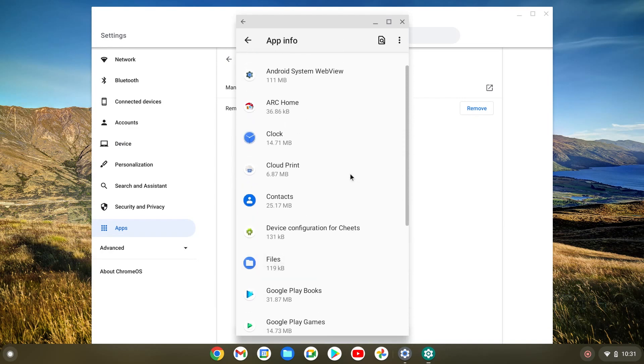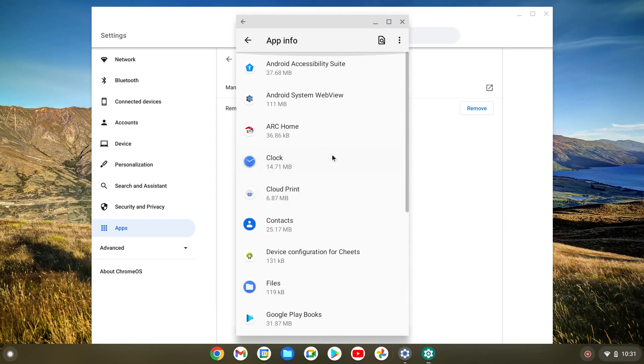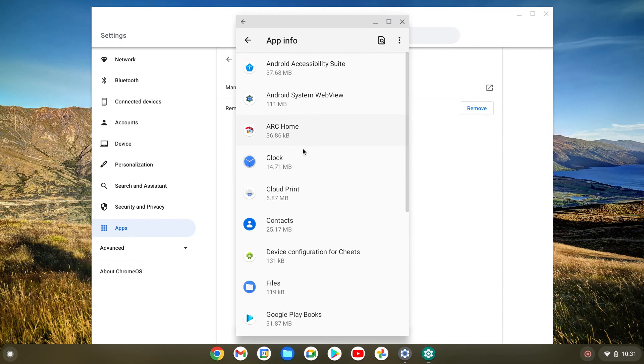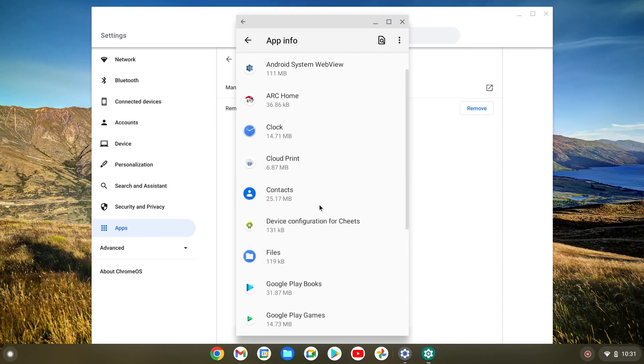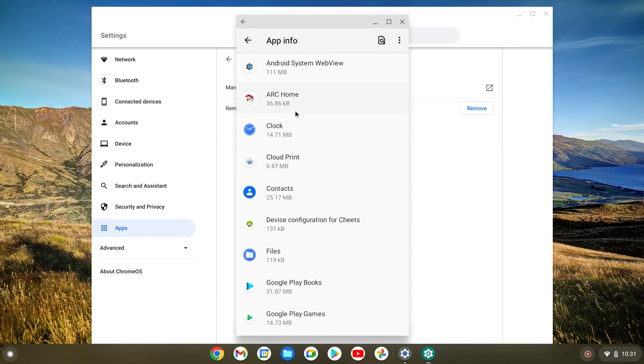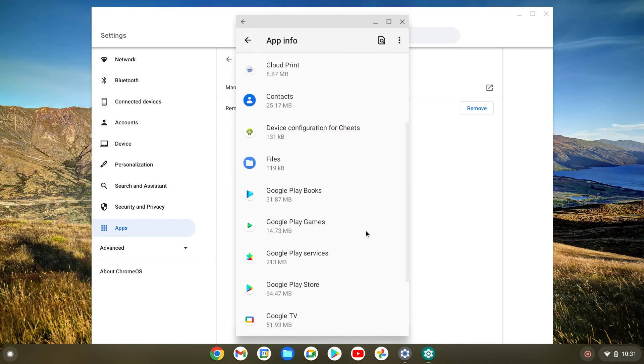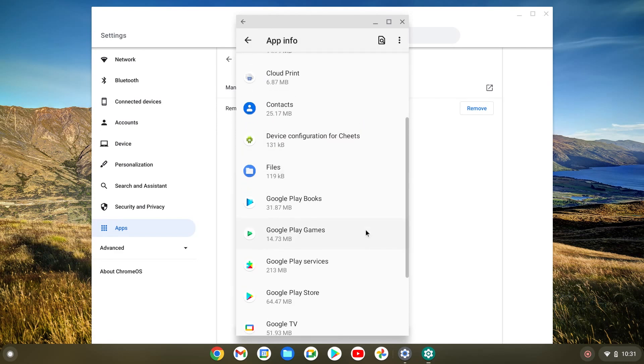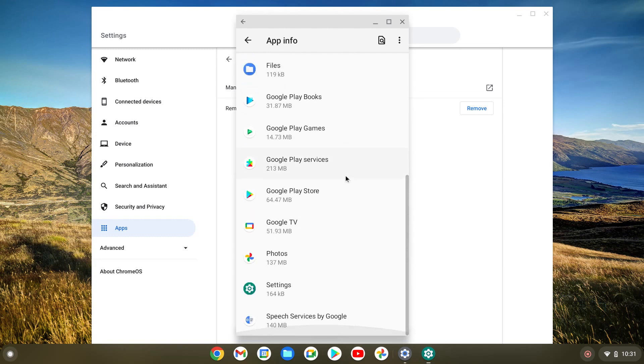For example, you can just remove some apps. You can disable them. Let's say you have something that you're not using like for example Cloud Print. You can uninstall, you can force stop. So this would be the same thing as if you had an Android phone.